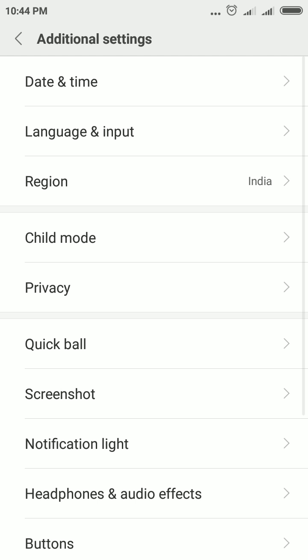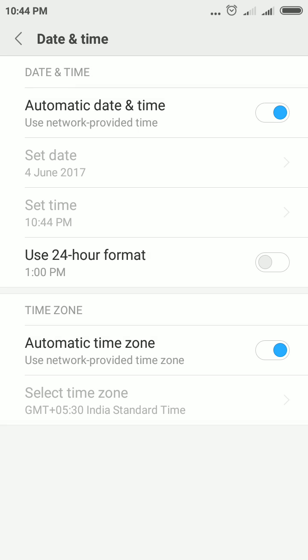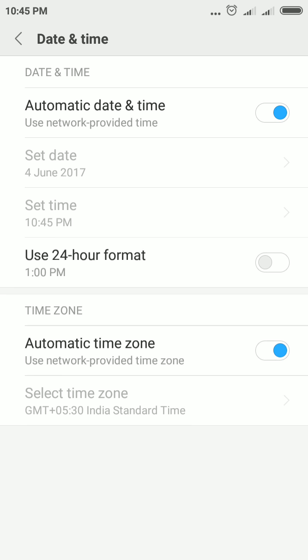Then you will see the Date and Time option. After that, you will see Automatic Date and Time is enabled, so you need to disable it first to enable Set Date and Set Time.